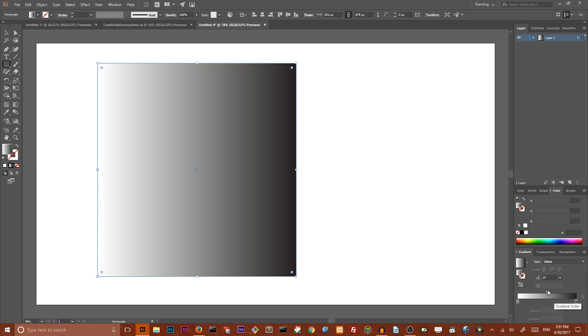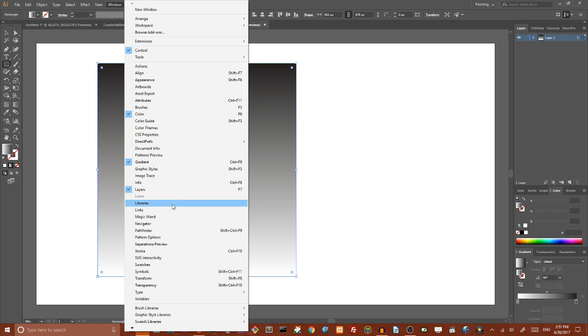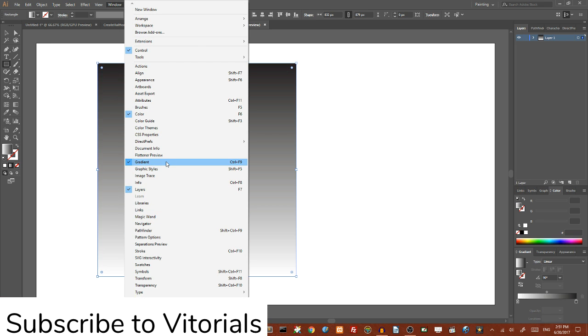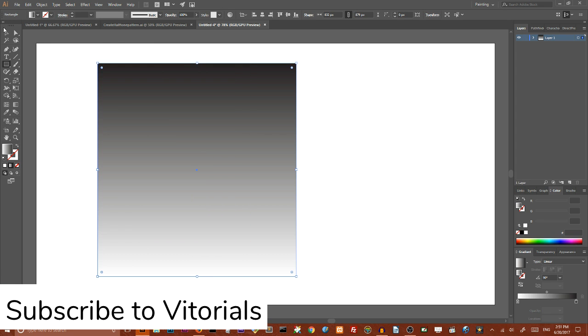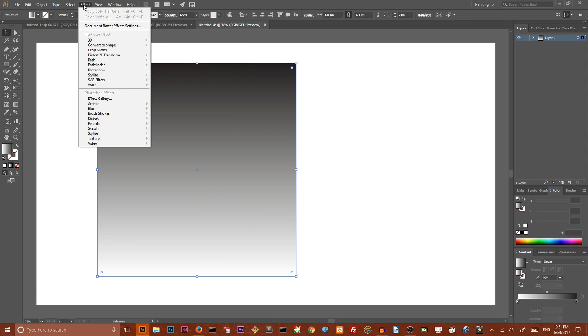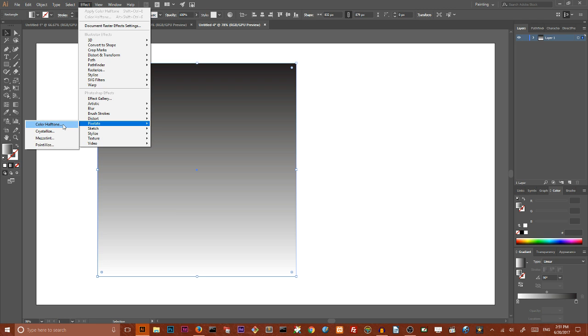If you can't find your gradient panel, go to the windows and you can find it here. Our next step is to go to effect, under Photoshop effect find pixelate, color halftone.